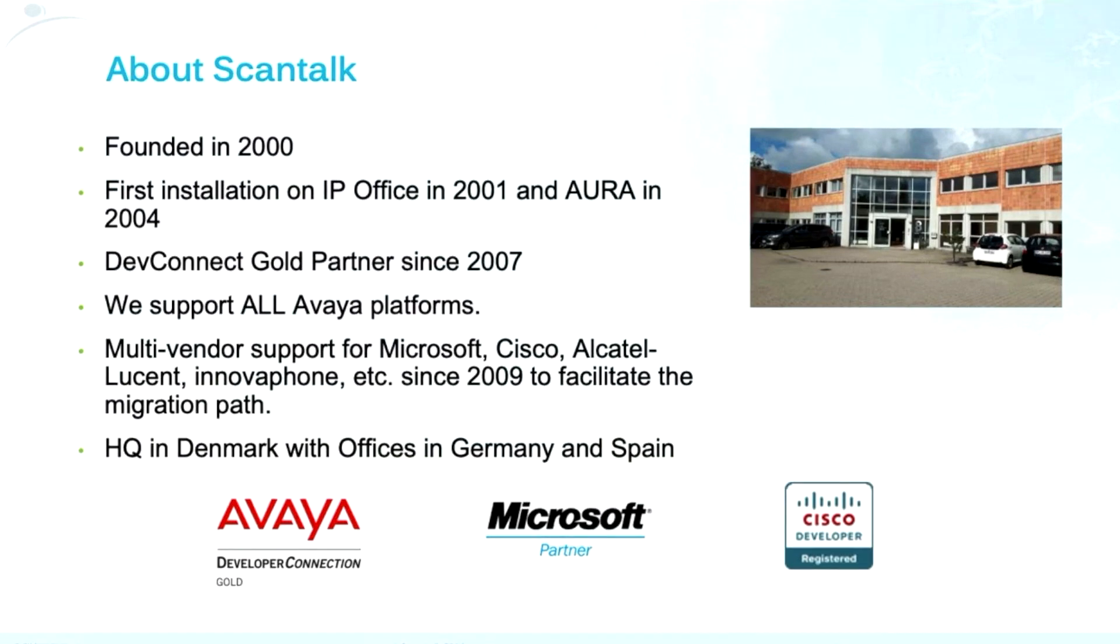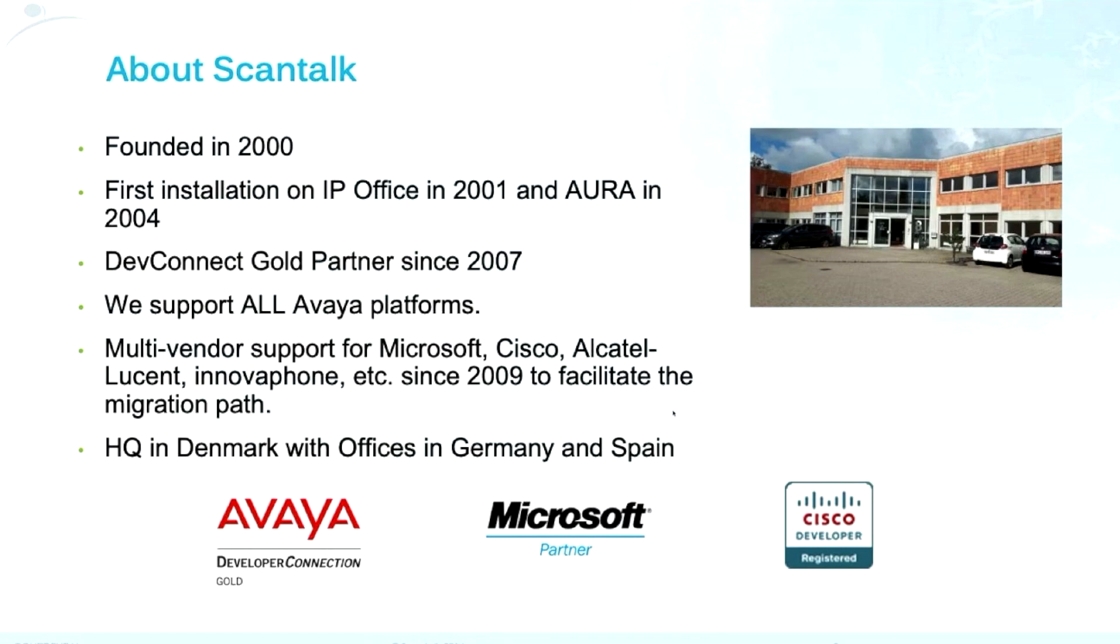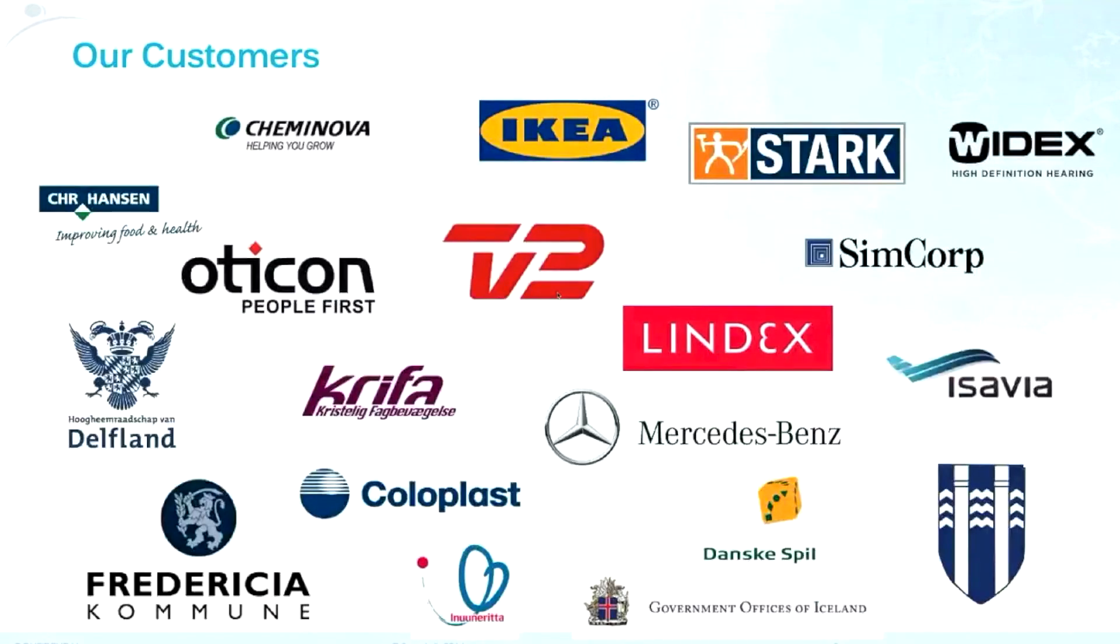It's very common to find a company that even they have chosen Avaya, obviously they have to keep some offices or branch offices or some technologies from third parties. So we are here to help you integrating everything. Headquartered in Denmark and offices in Germany and Spain. Doing business all around Europe and Americas.